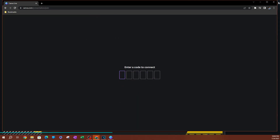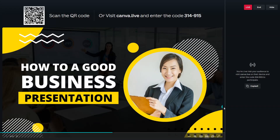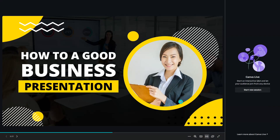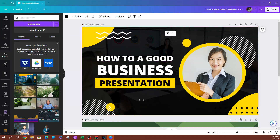And there you go — now you can leave the session. If I wanted to end this live stream, I can go ahead and click End. Now we have ended our live session. That is pretty much it when it comes to how you can live stream through Canva. Thank you so much for watching — I'll see you on the next lesson.